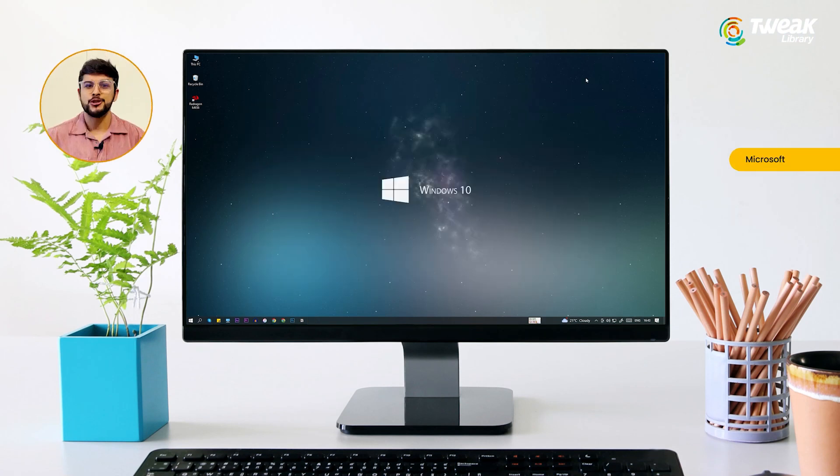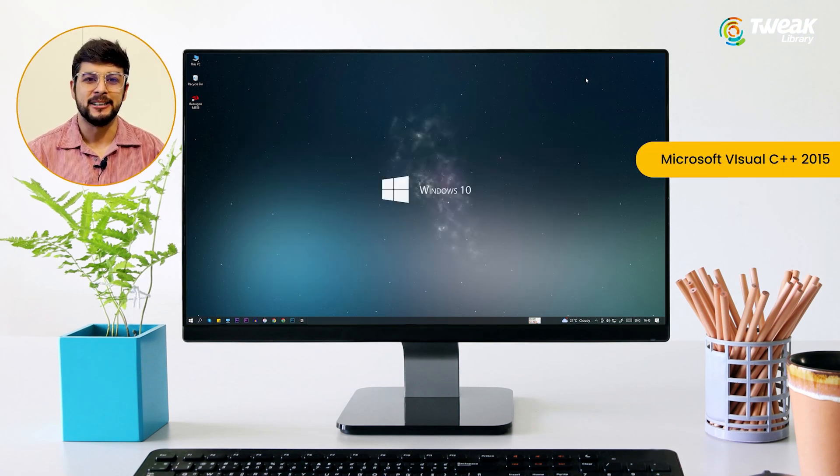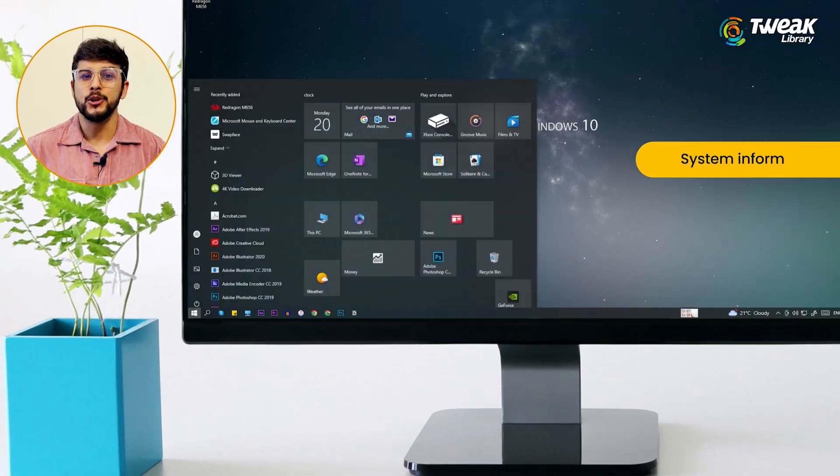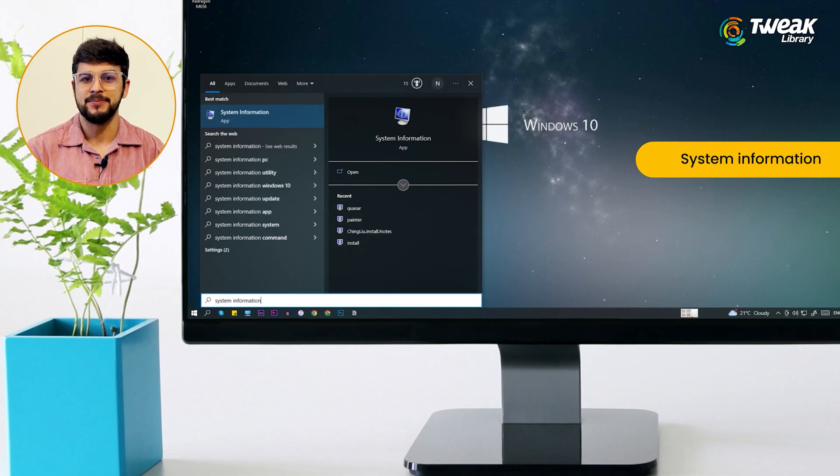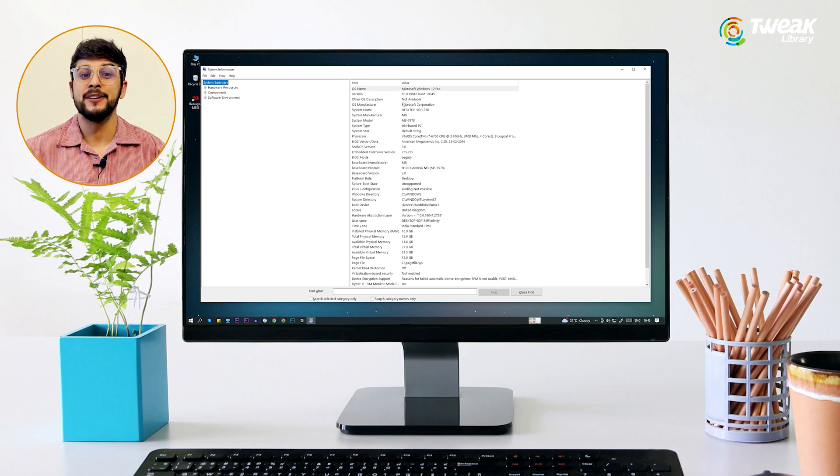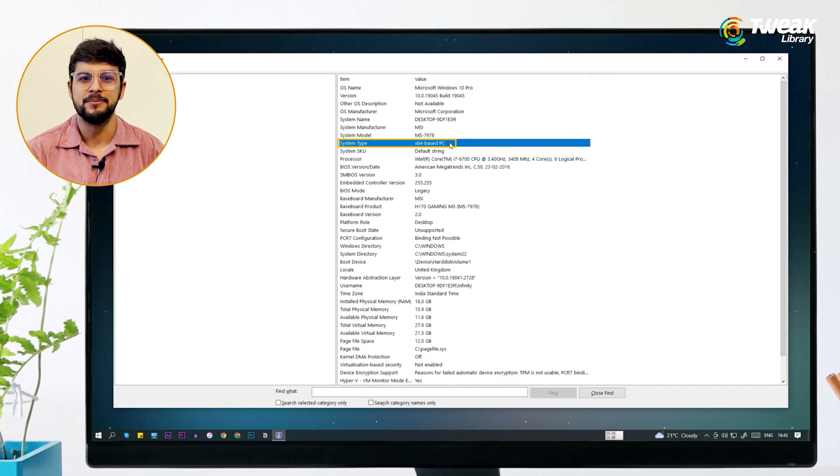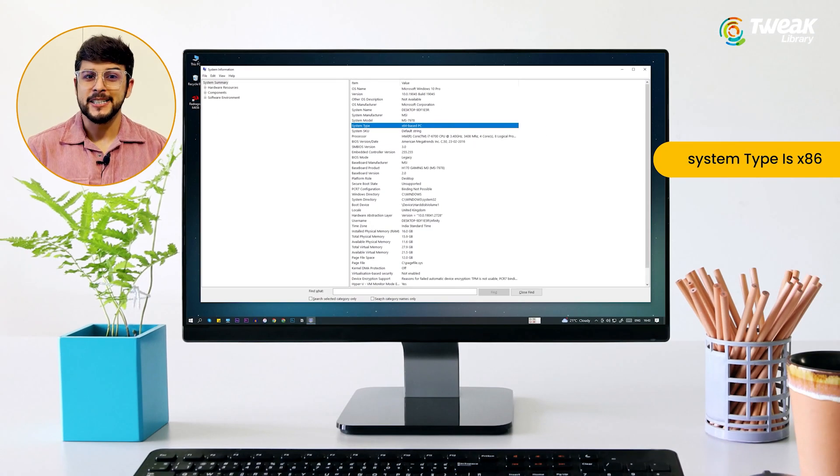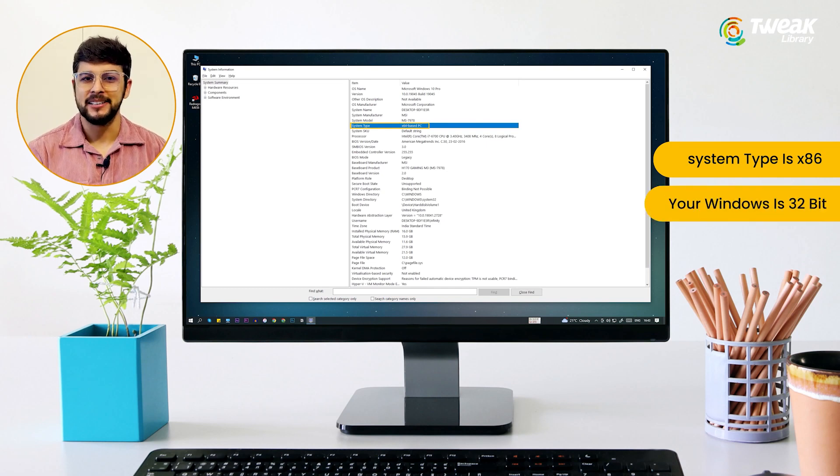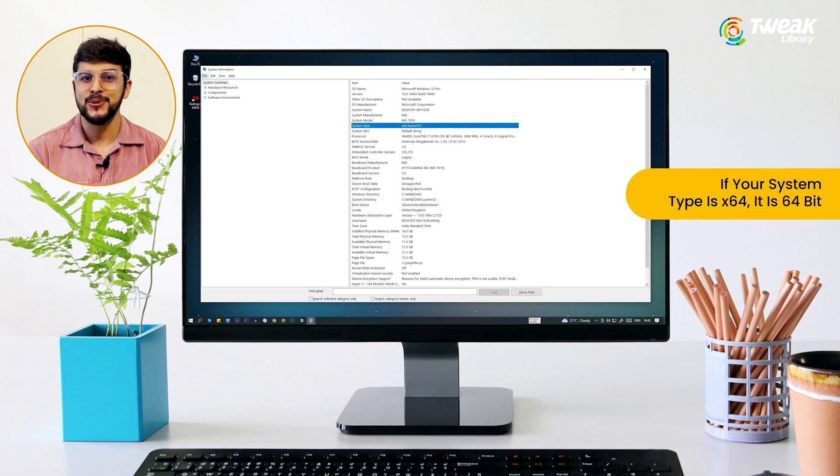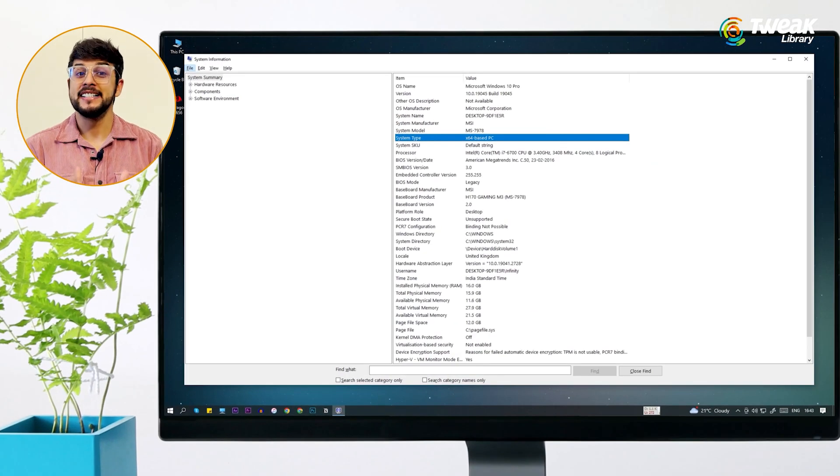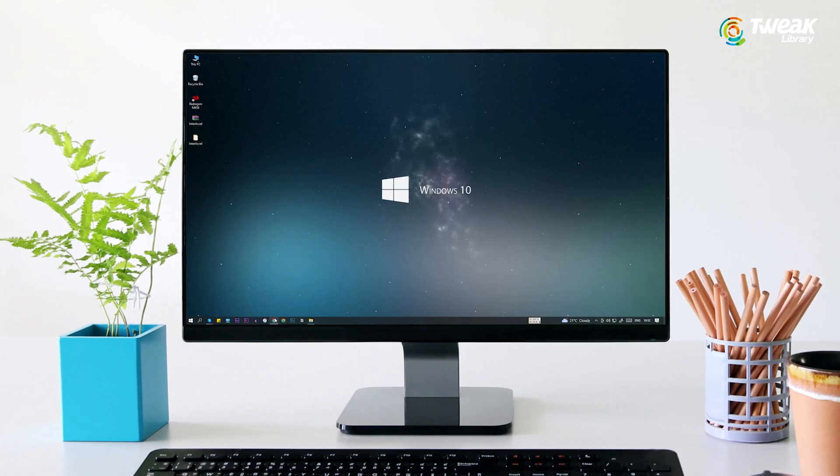Let's now install the Microsoft Visual C++ 2015. Before installing this, go to start and type system information. In the system type, you can see if the Windows version is 32-bit or 64-bit. If your system type is x86, your Windows is 32-bit. And if your system type is x64, it is 64-bit. As you can see, my Windows is 64-bit.